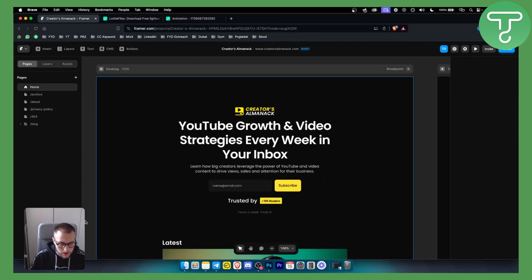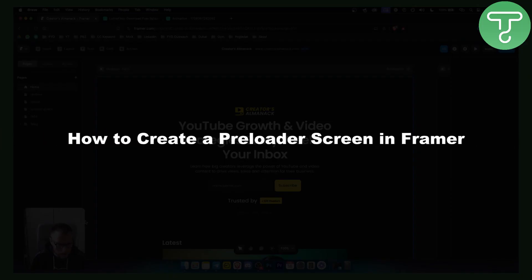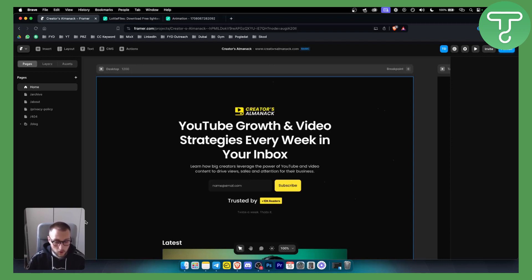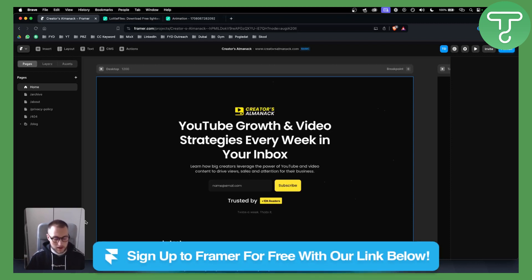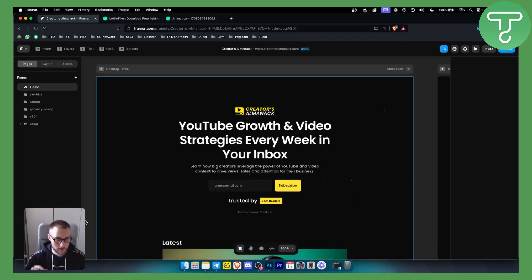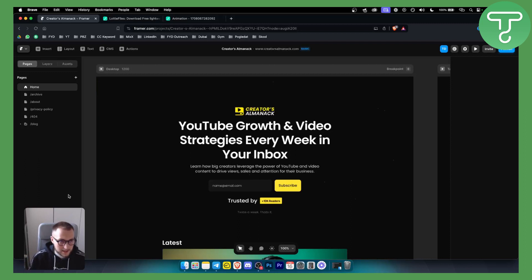Hello everyone, welcome to another Framer tutorial video. In this tutorial I will show you how to create a preloader screen in Framer. Before we get started, you can click down below to get a free Framer account, or you can get 25% off a yearly subscription on Framer with our code down below. So let's get started.